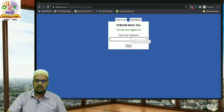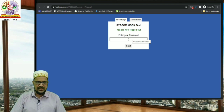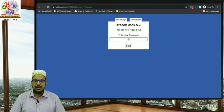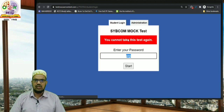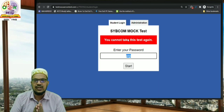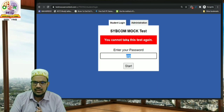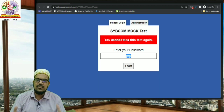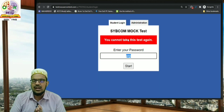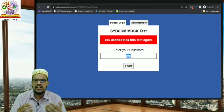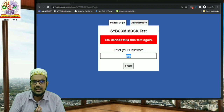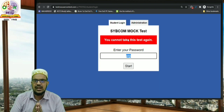After logging out, you don't have to log in again — in fact, you cannot log in again. If you try to enter your password and log in again, you will be given an error message. A student can give their test only once. In this way, you can answer the online internal exams which are going to be held using this software.